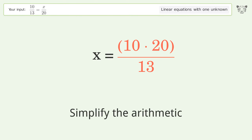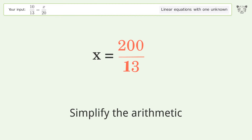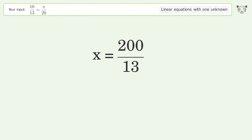Simplify the arithmetic. And so the final result is x equals 200 over 13.